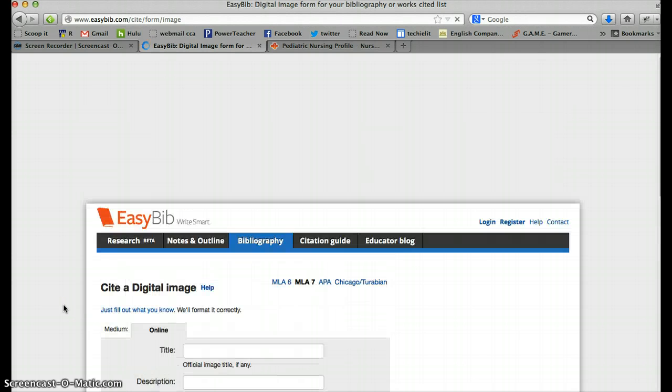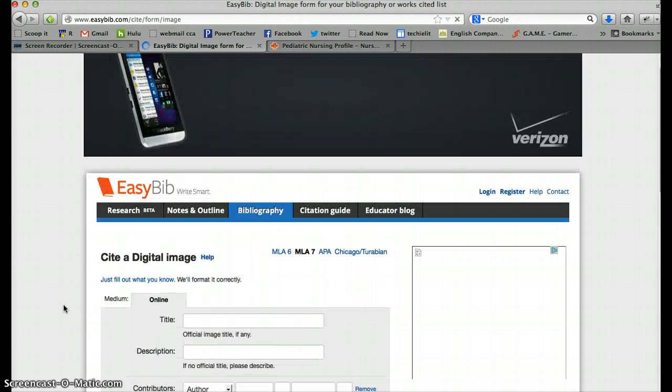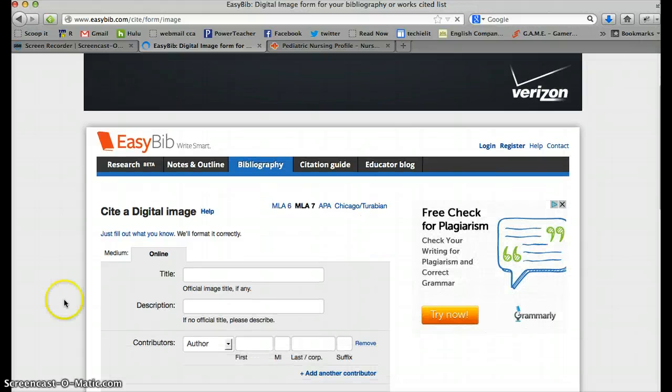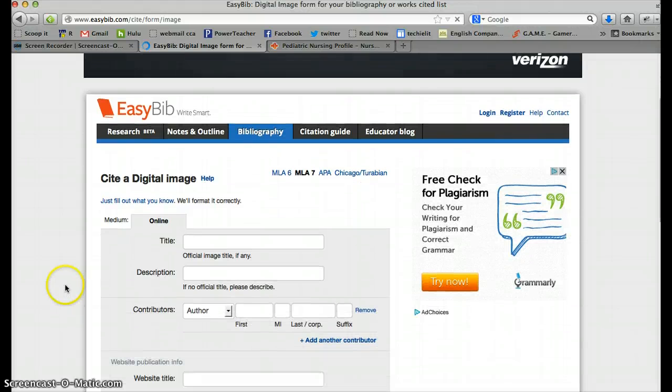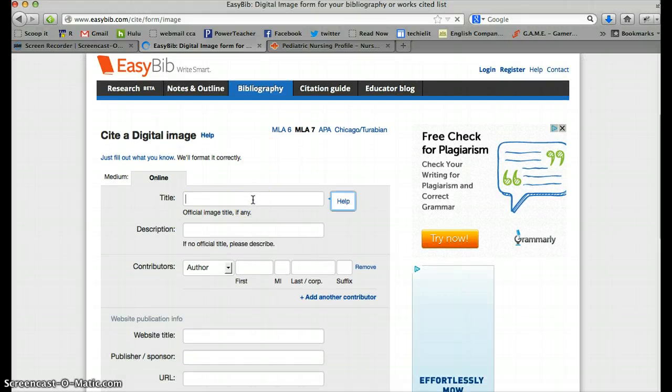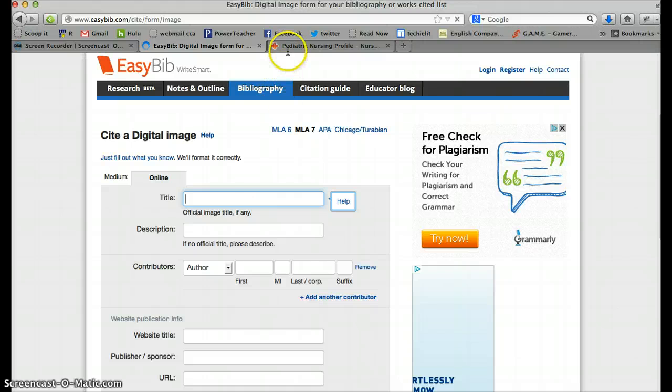Now remember with EasyBib we're going to fill out any information we do have and ignore the stuff that we don't have. Okay, so official image title. It is not likely that you will have an official image title unless you are citing a piece of artwork.